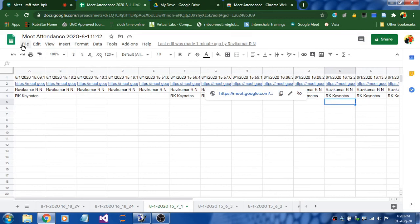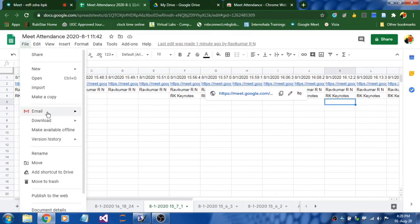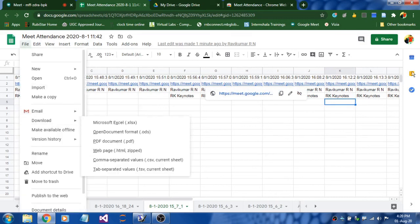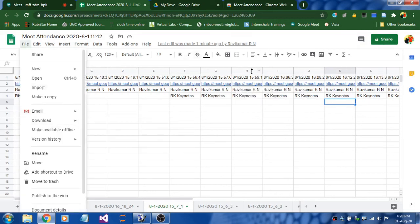There are some features like you can download, email, or share. You can work with these options.